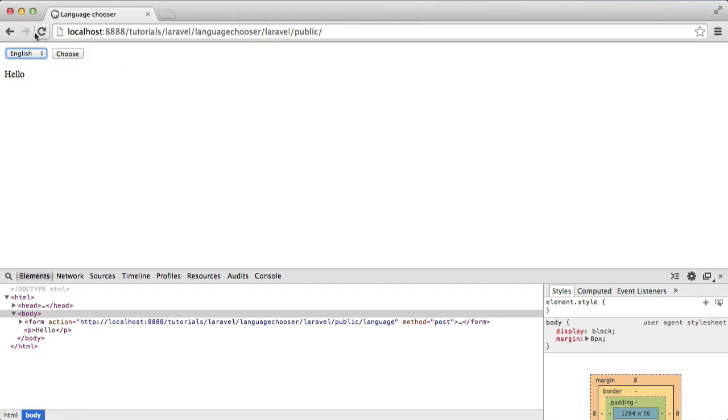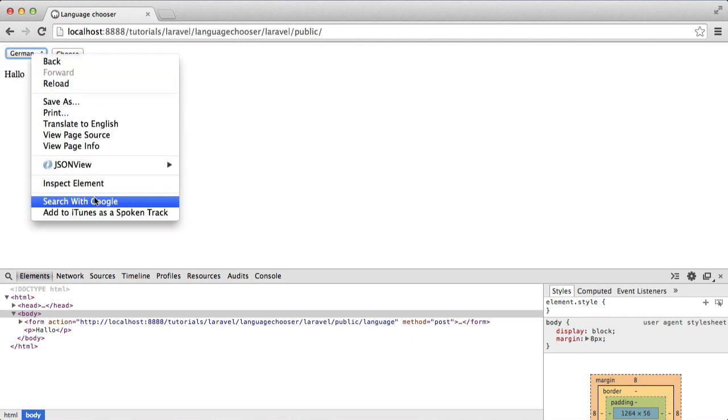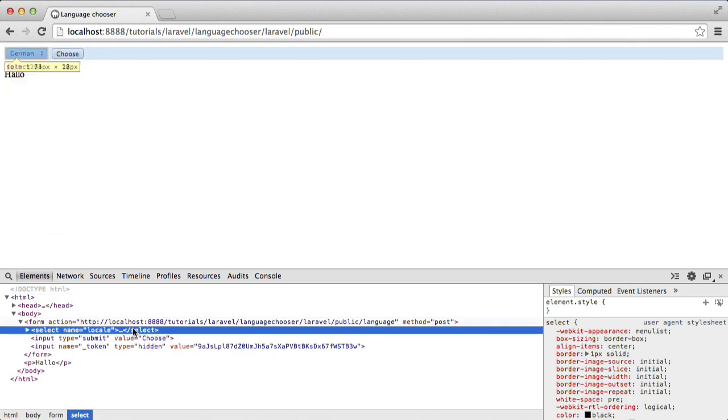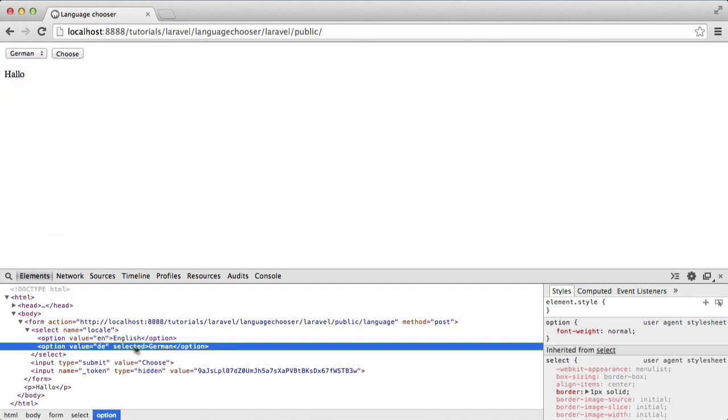When I refresh, this is set to English. When I hit German and choose, you can see that stays on German. And if we inspect this, you can see that that says selected.